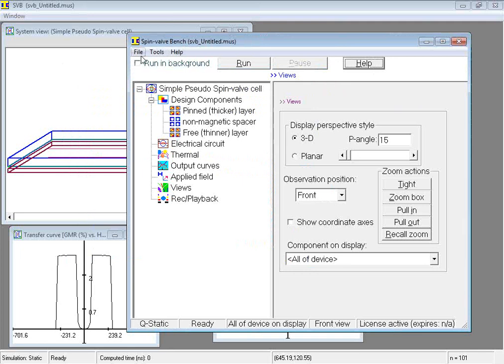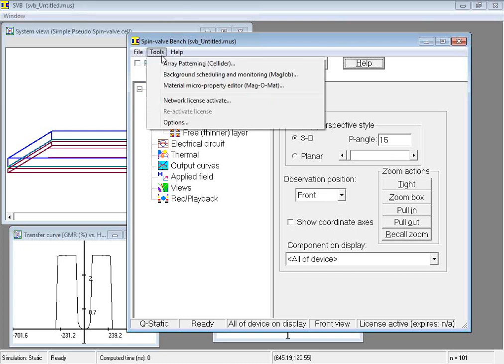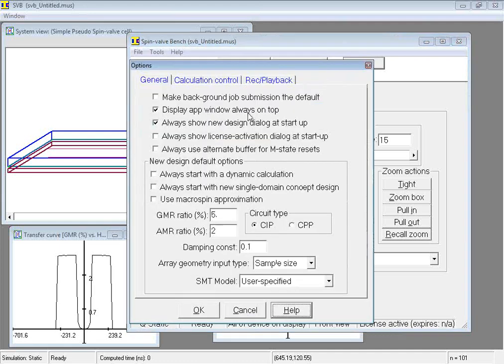Much of the program's main menus play their usual roles in standard Windows applications. A specialized menu item is the tools menu. This provides the means for launching various productivity tools and for accessing the options dialog box, which can be used to set several aspects of the modeling environment to one's taste.